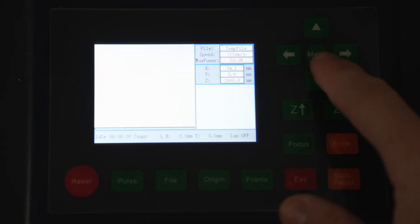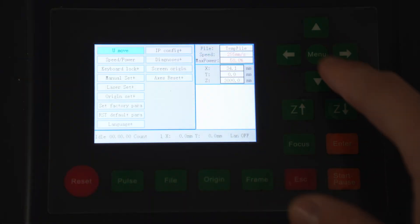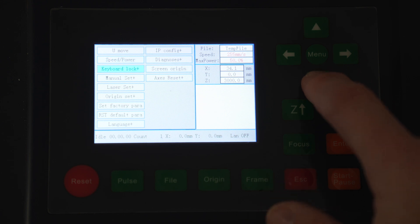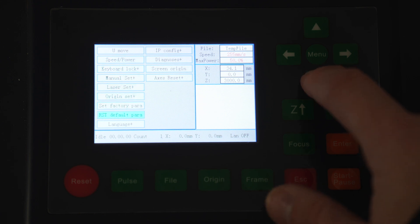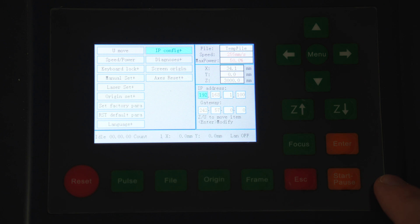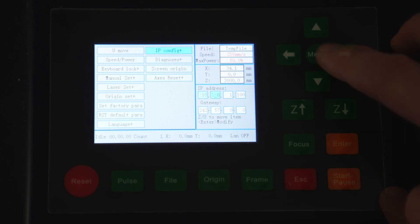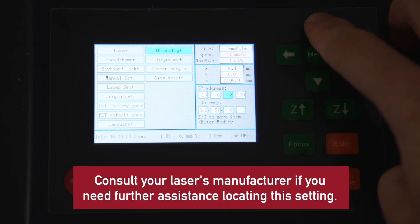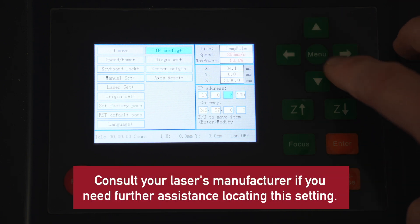Depending on the version of your controller, it may look slightly different, but on ours this is found under Menu, IP Config Plus. Yours may be hidden beneath another submenu, so if you don't see it from the main menu, check within the other menu options.